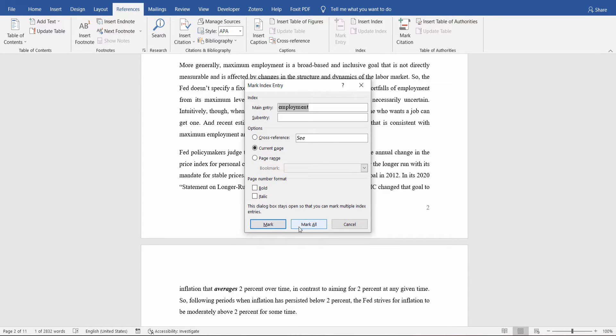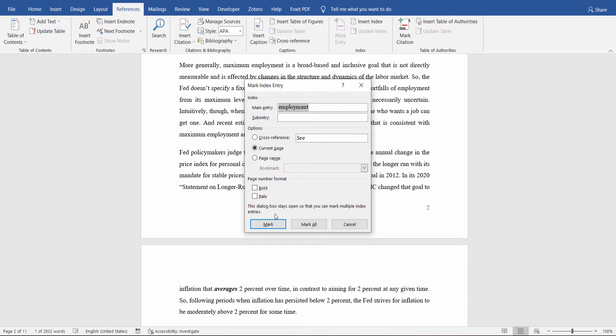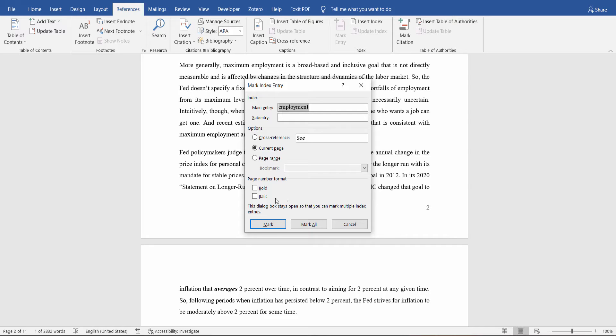If you click Mark All here, every reference to the word Employment will be included in the document index. But if instead you would like to include only a reference to the current page, you can select Mark, and only the reference to the current page will be included.